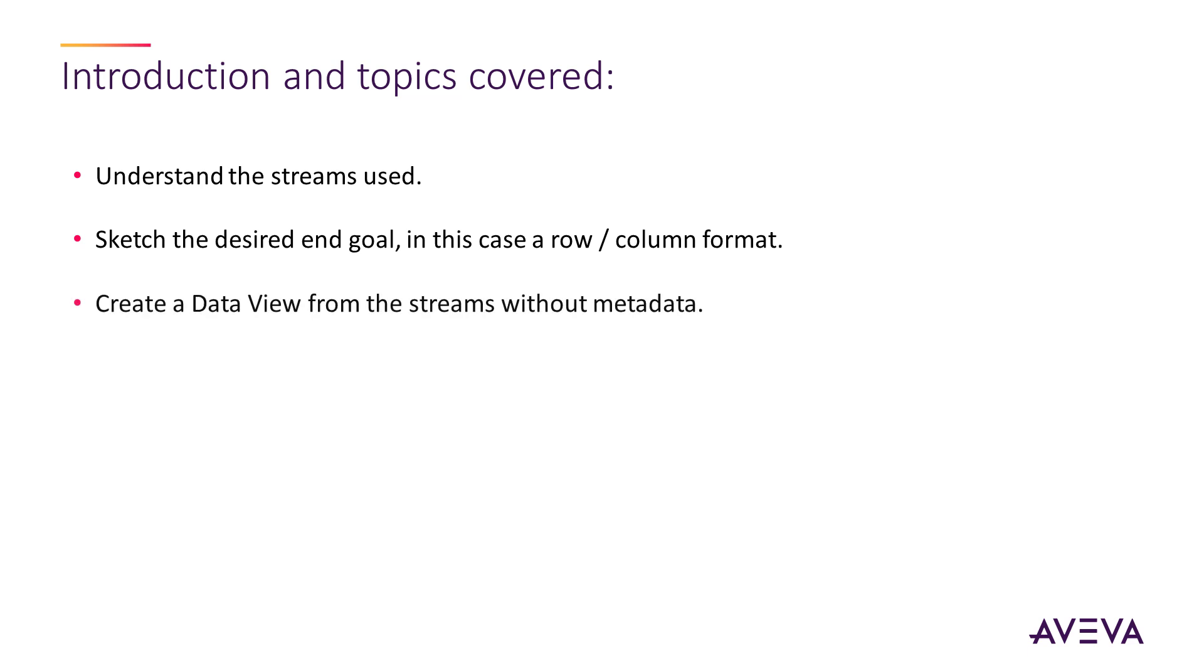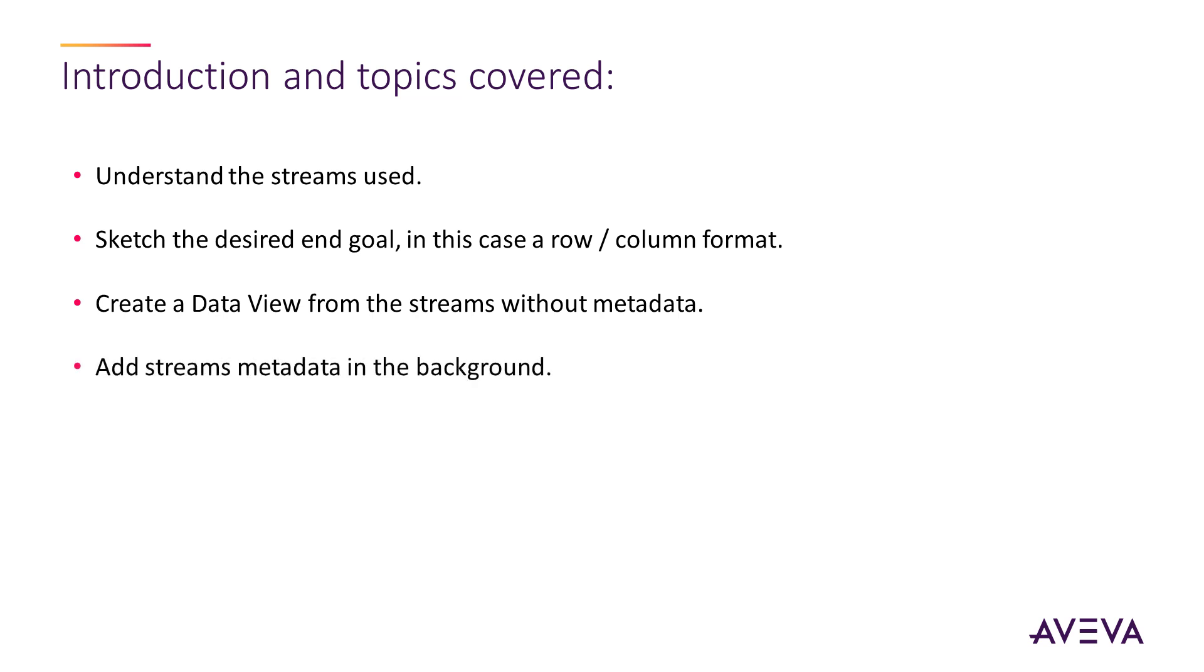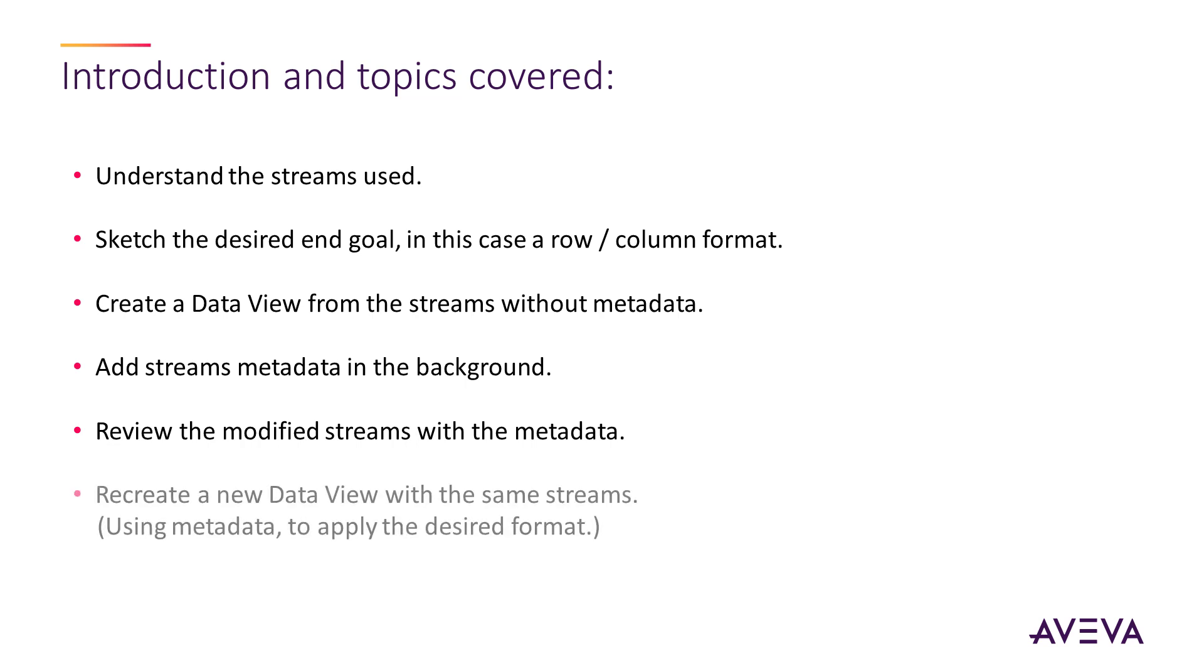Then we'll create the data view from the streams without the metadata. We will realize that the data view cannot be formatted in the desired format. Next we'll need to add streams metadata in the background. Finally, we will review the modified streams with the metadata and then recreate a data view with the same streams.